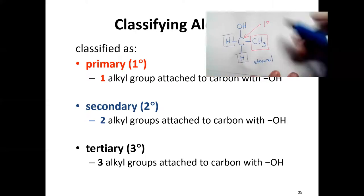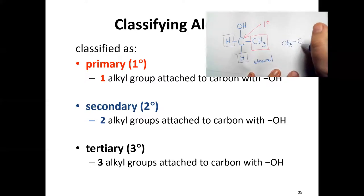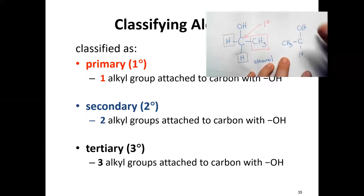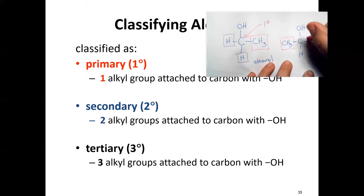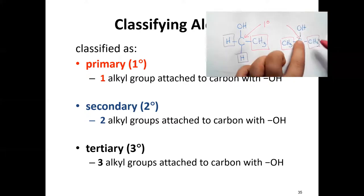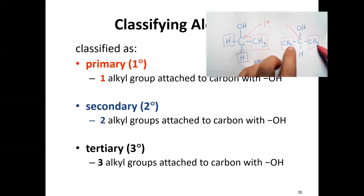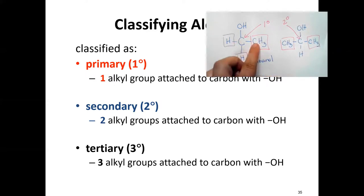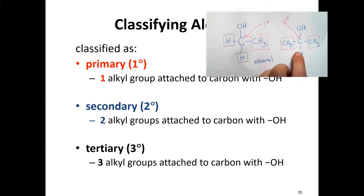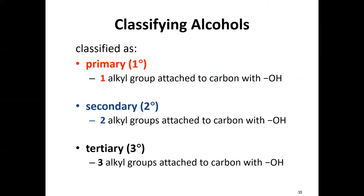If we look at 2-propanol: CH3, then a CH with the OH, then CH3. We're focusing on the carbon directly attached to the OH. It has two carbon groups attached to it, so this is a secondary alcohol. Primary: one carbon attached; secondary: two carbon groups attached to the carbon with the OH.